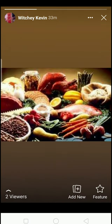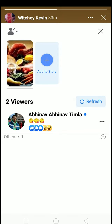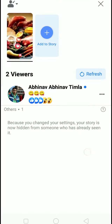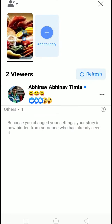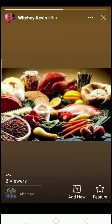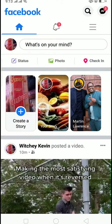But if you post a story, it's a completely different thing. In a Facebook story, you can see who reacted to your story, who the people are who viewed it, and the number of views. My Facebook story has two views and a reaction from one of my friends, as you can see.